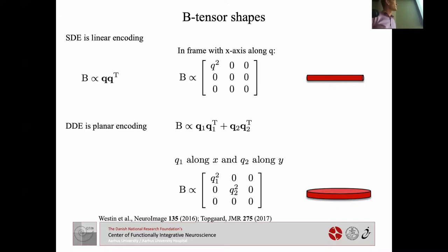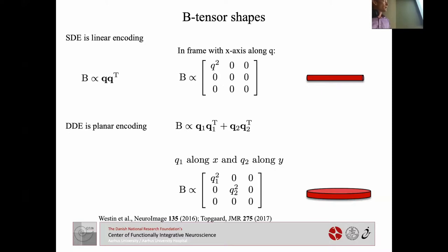DDE, on the other hand, is planar diffusion encoding. With two diffusion encoding periods we can write the B tensor as a sum of two terms, and when Q1 and Q2 are perpendicular the B tensor has two non-zero eigenvalues and can be represented by a disk — just as for the diffusion tensor, where you could also use ellipsoids.